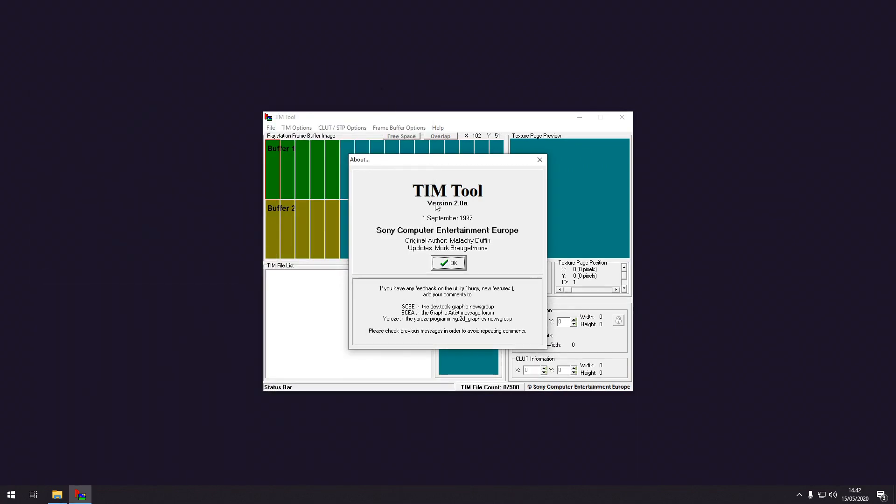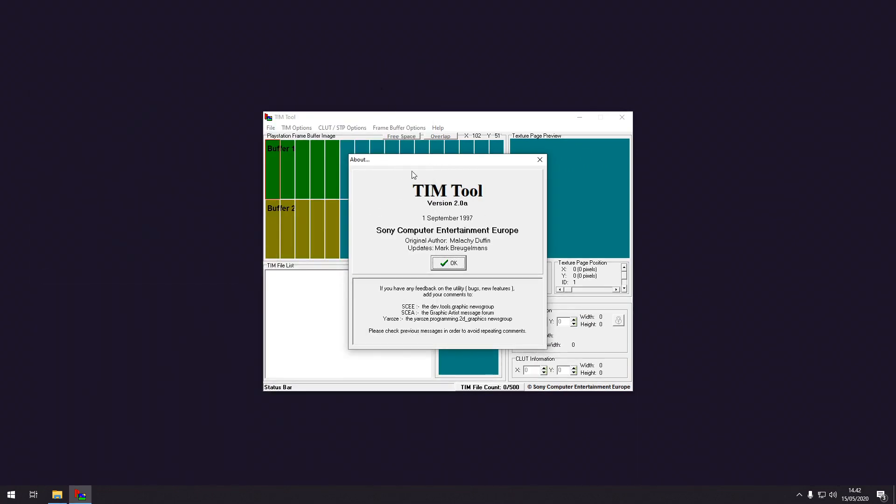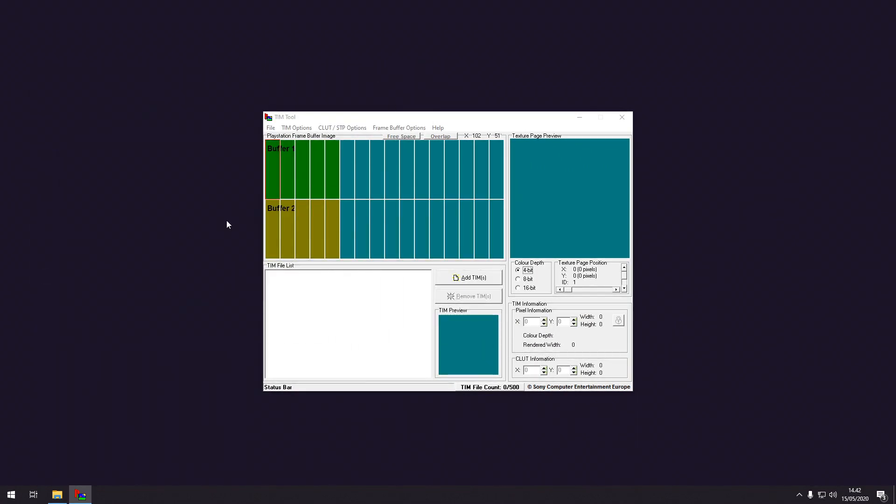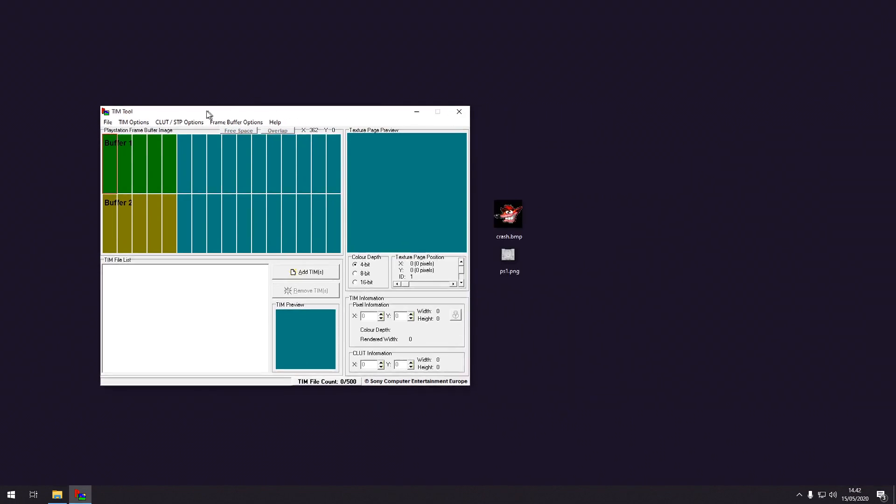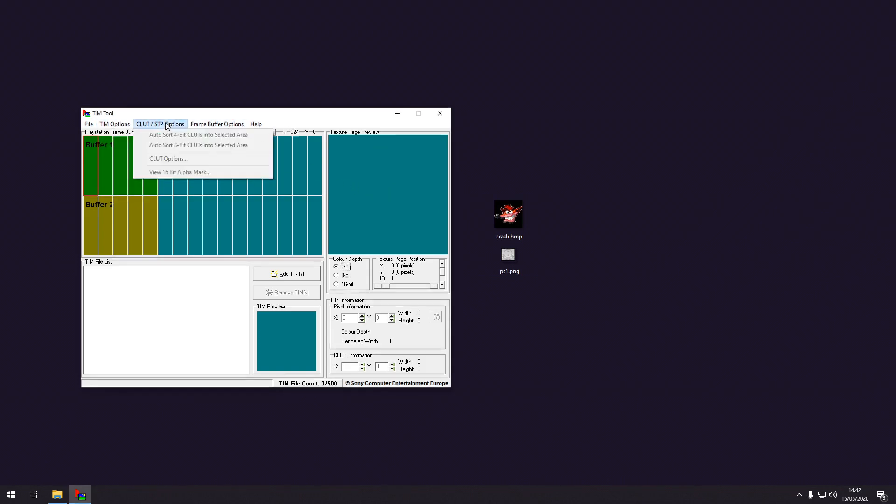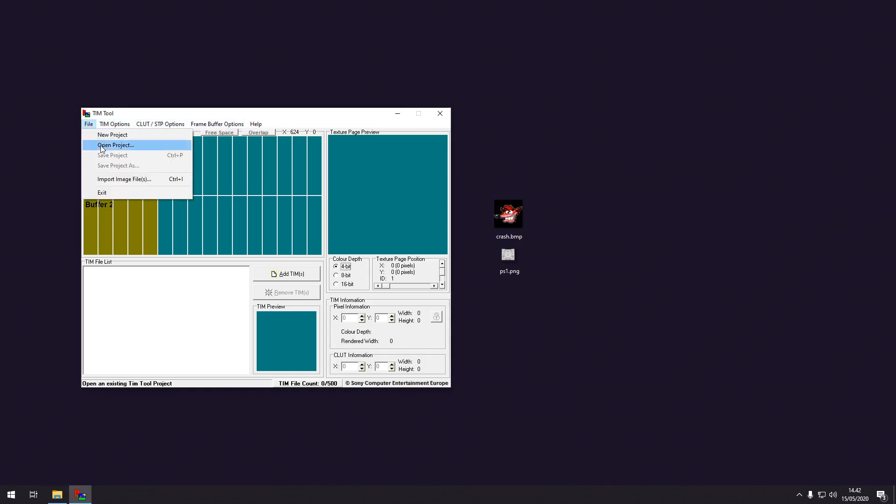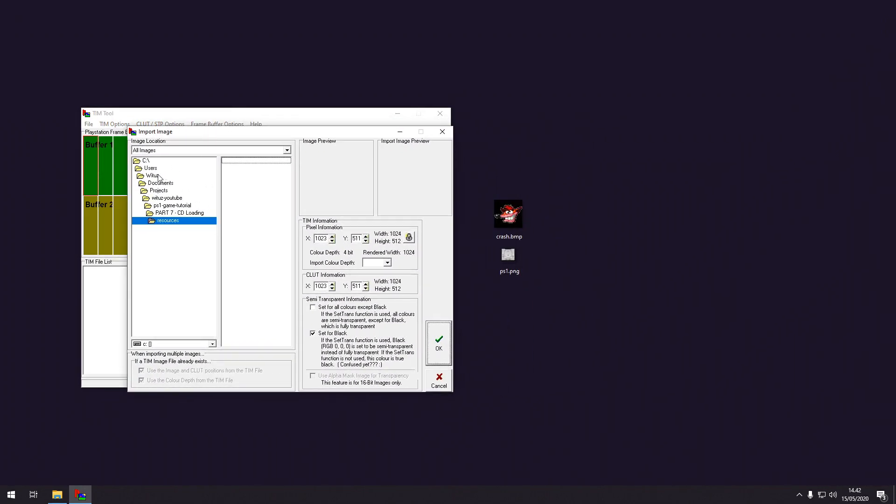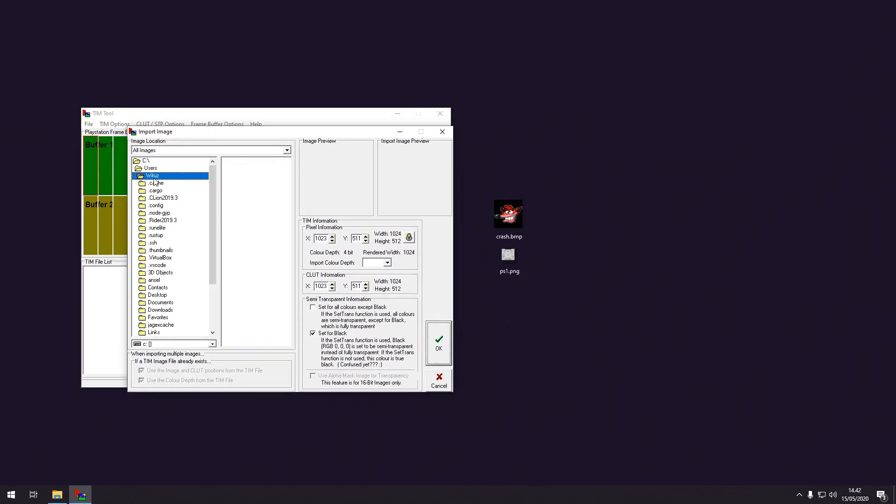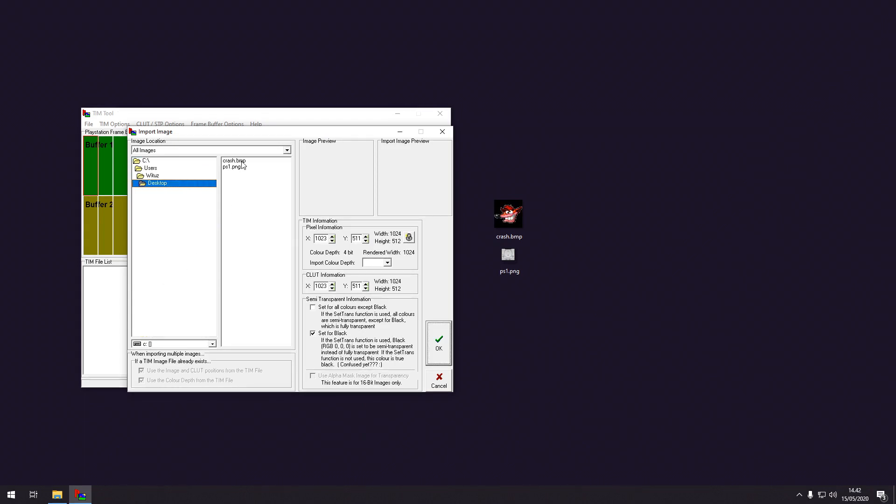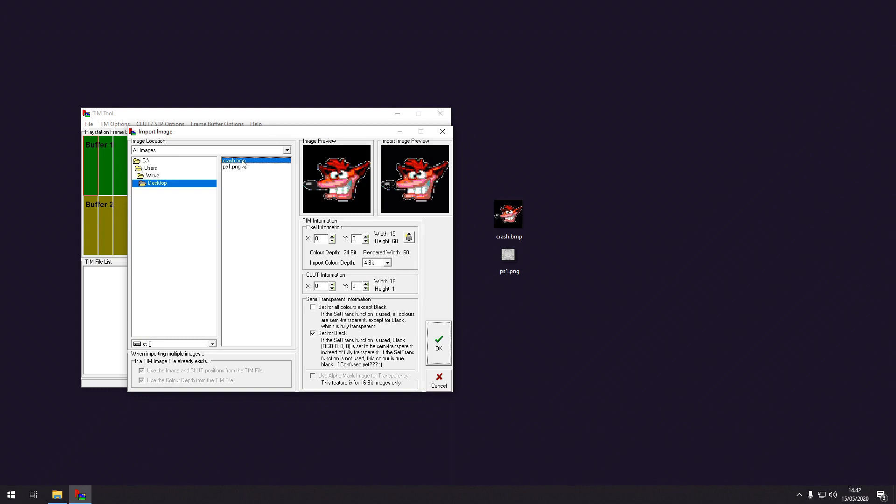So here we have it the TIM tool. And we need to get our images into this. These are just at my desktop right now. So we can just say import image files. And let's go to my desktop. It's right here. And here we have the images.